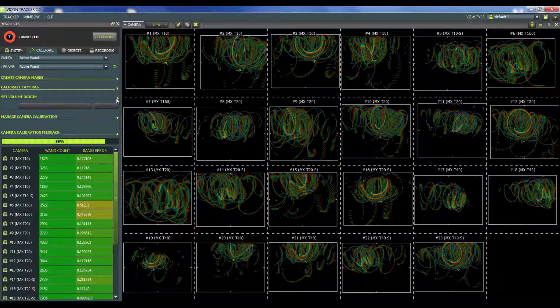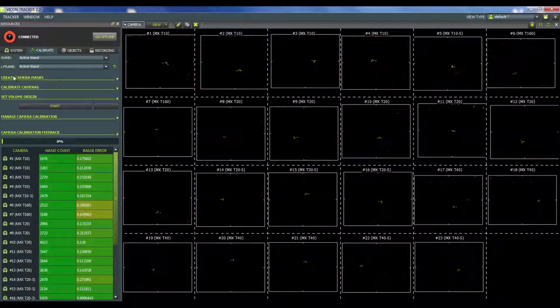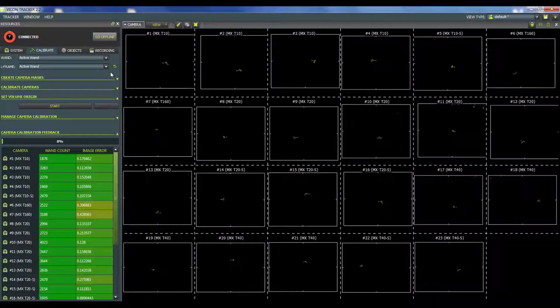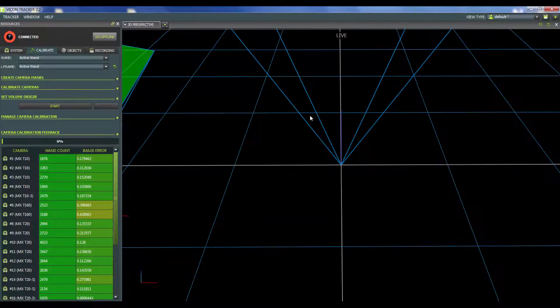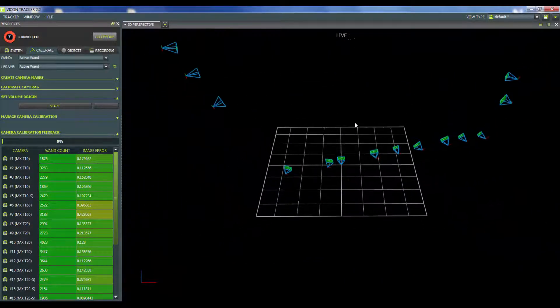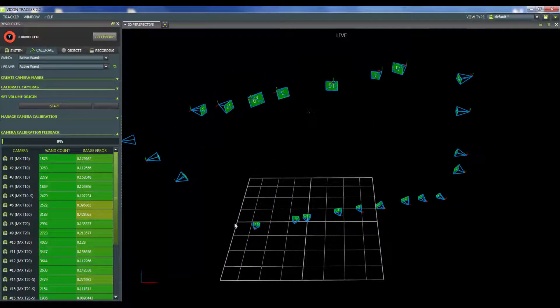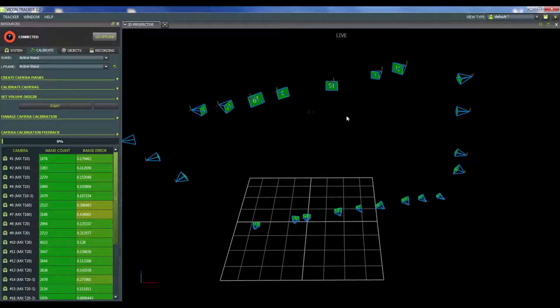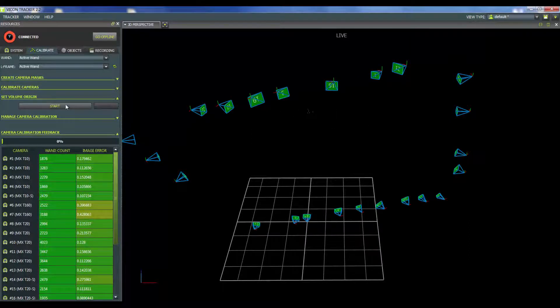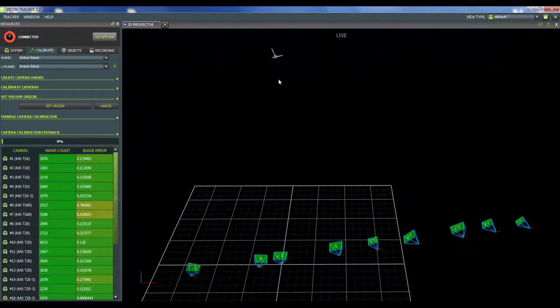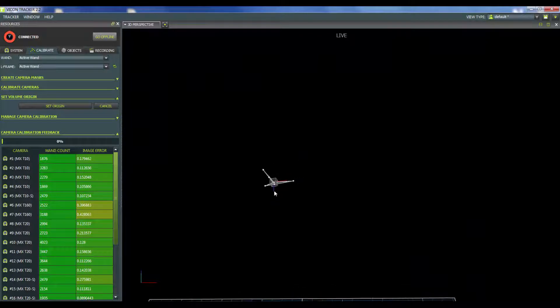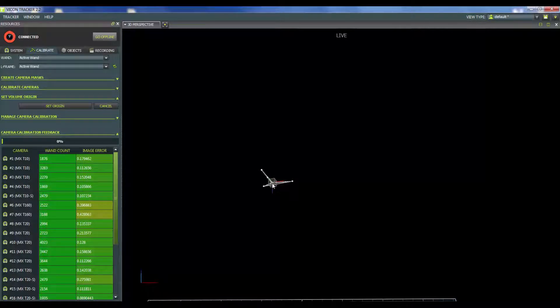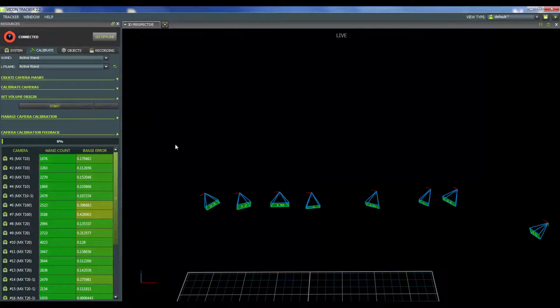So I'm just gonna go ahead and open up set volume origin because that's actually the next step down in the list. So I've created the camera masks, I've calibrated the cameras. Now after the calibration procedure is done I'm actually gonna switch over into the 3D perspective. I'm going to zoom out and I'm gonna look for that wand. We can actually see the shape of that wand and all the cameras are calibrated relative to each other, it just has no idea where that global origin is. So that's what the next step is going to be. I'm gonna go ahead and hit start. It's going to apply a model to that wand, and you can see here that the handle of the wand is actually going to be your y-axis, then you have your x-axis coming out to the left of that, and then a cross of those two is going to be your z-axis. So we're gonna get this object aligned with the global origin in the bottom left corner after I hit set origin like so.